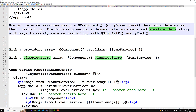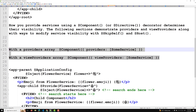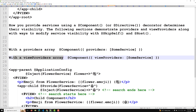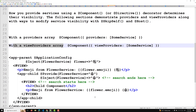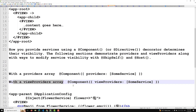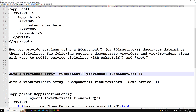A component class can provide services in two ways: one is within the providers array, where you provide the component with an array of services; and the other is with a viewProviders array. We will understand the difference between these two one by one.